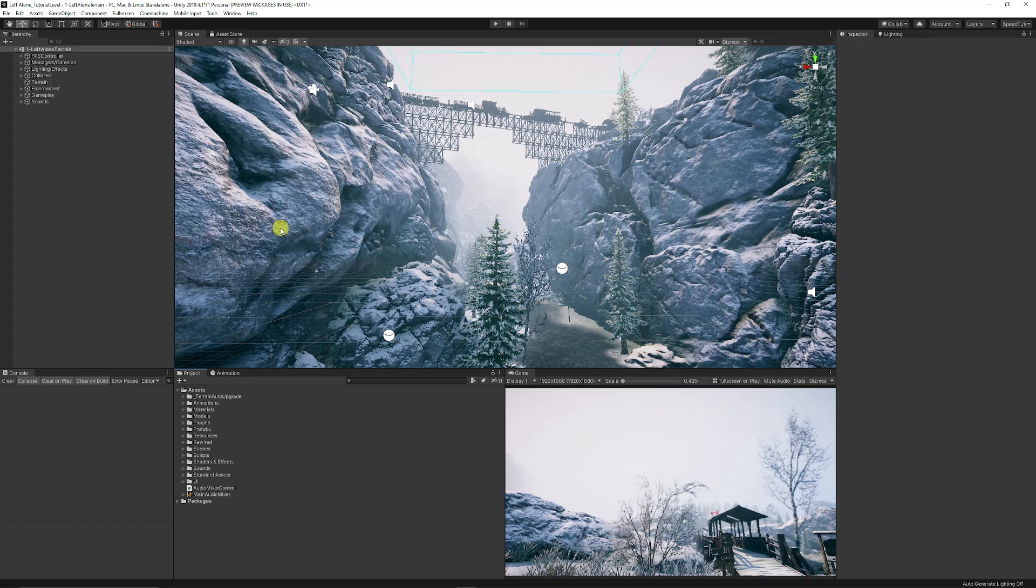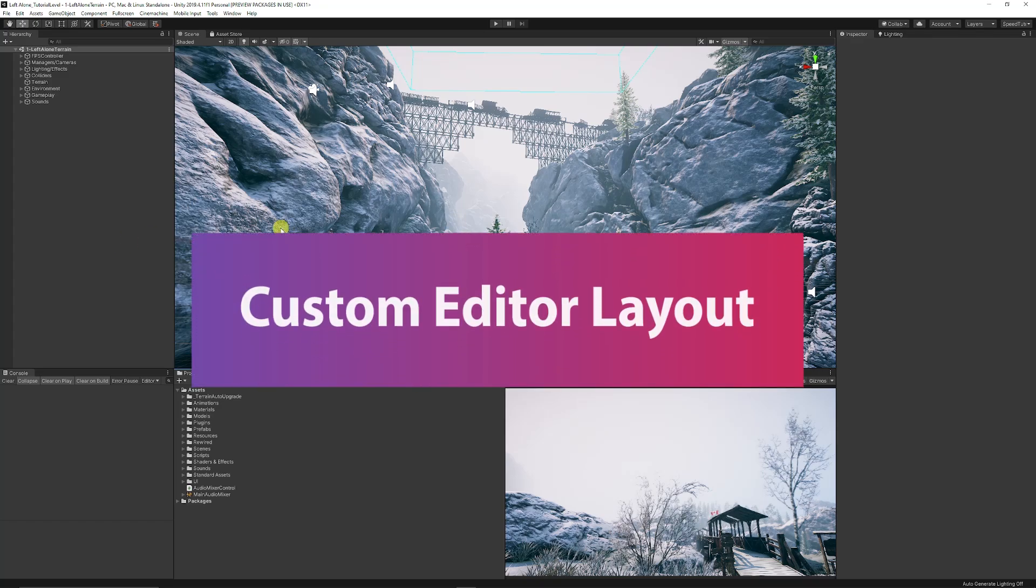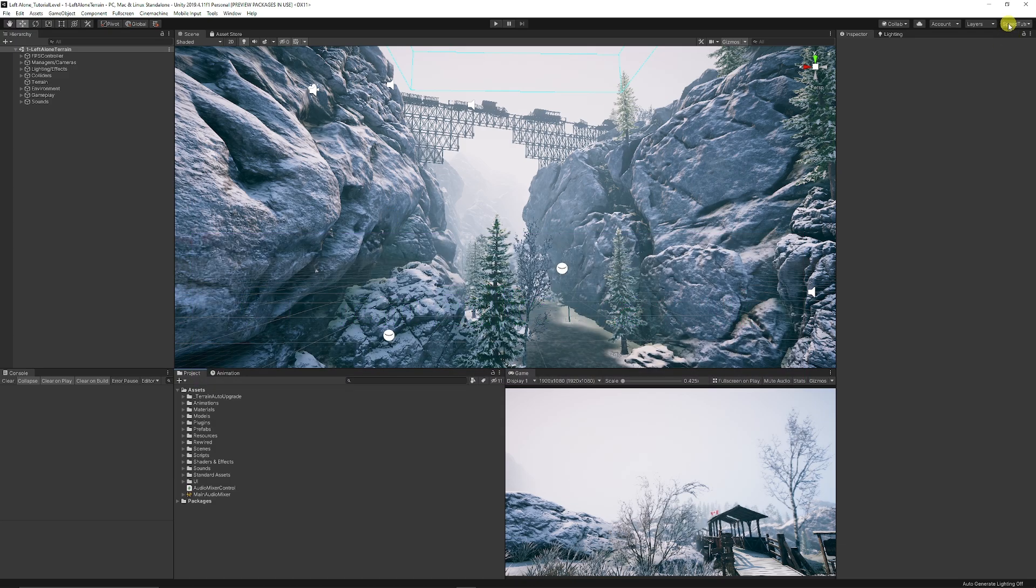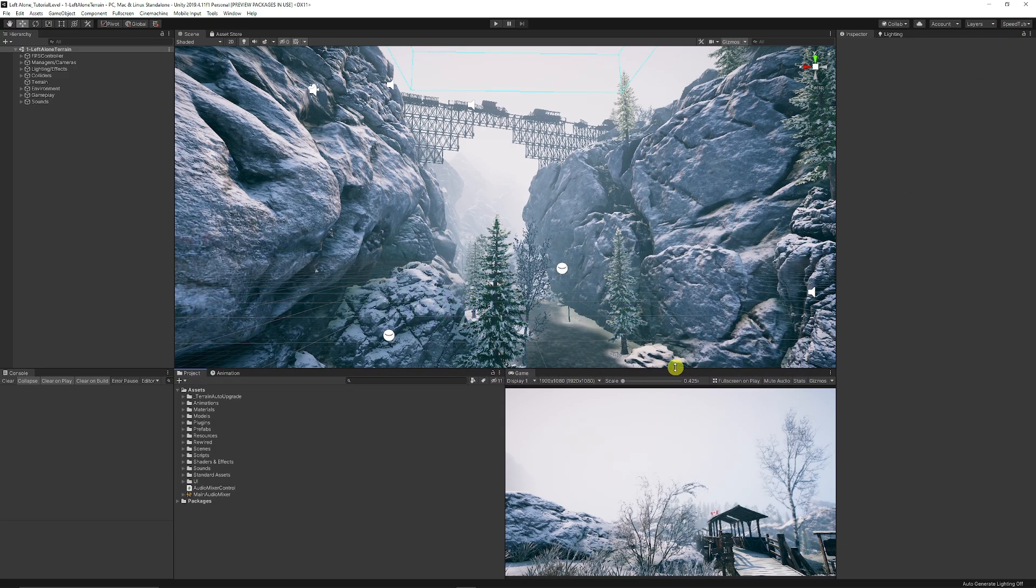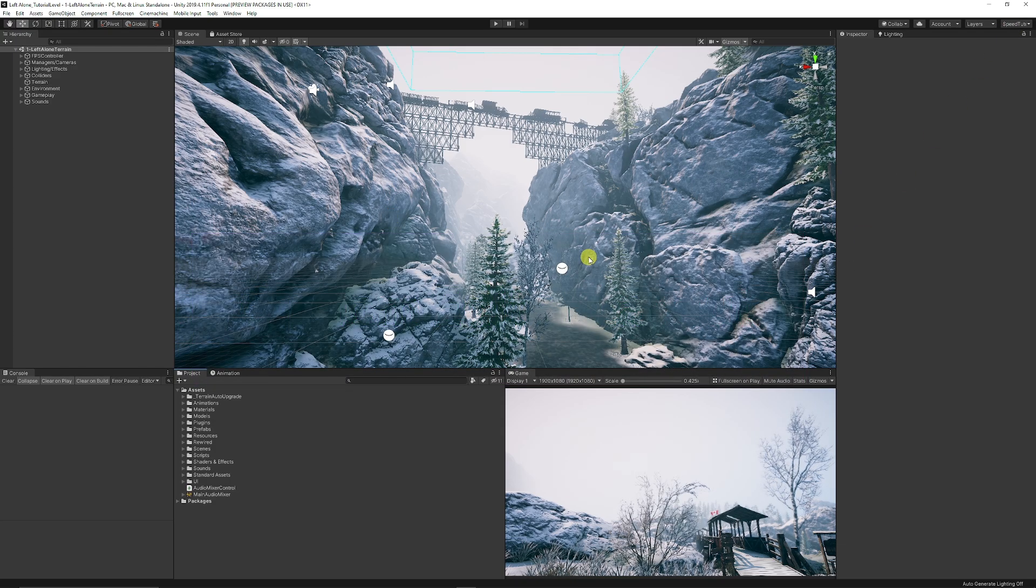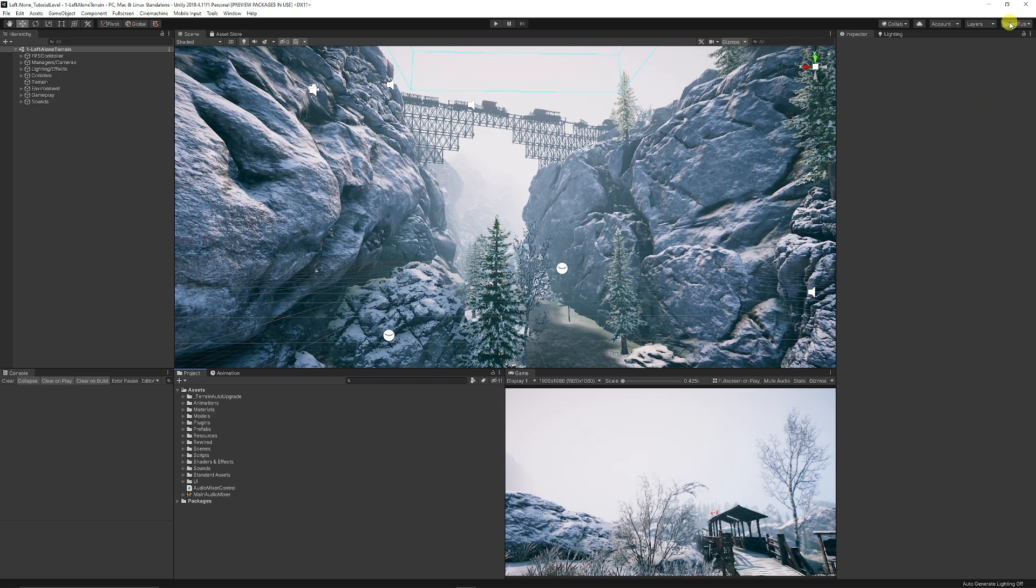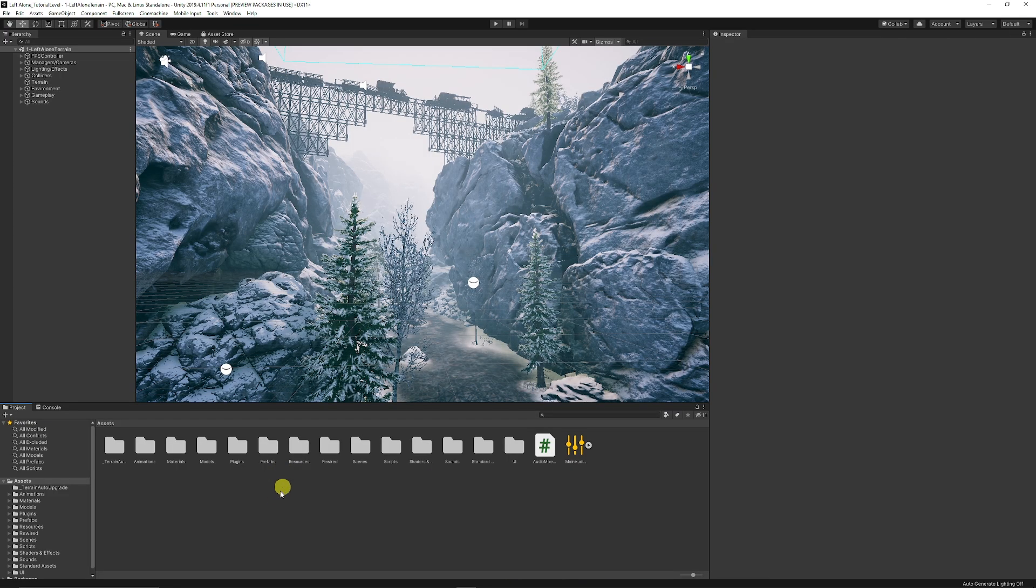Hey guys, it's Matt. Welcome to SpeedTutor. Today we're talking about custom layouts in Unity and how to change the editor to make yourself more efficient. I'll show you what yours looks like to begin with and how you can customize it. It may be similar to what I have, depending on how you like to work.